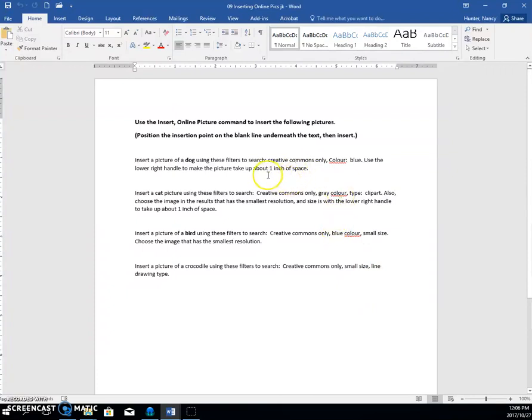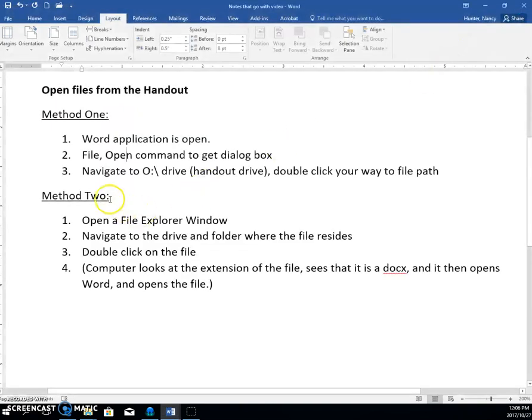And then you just click Save. I'm going to shut that. And now method two.